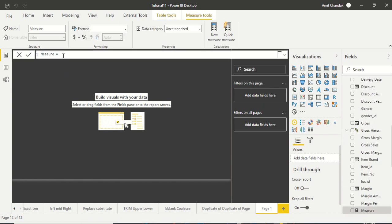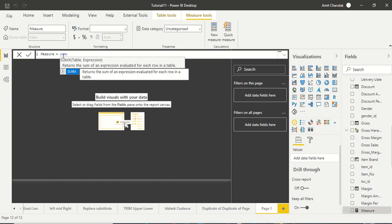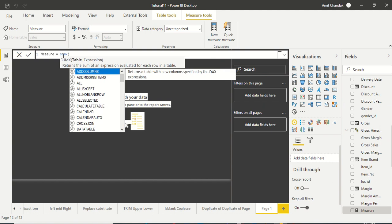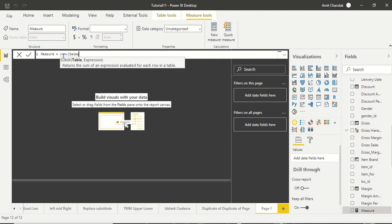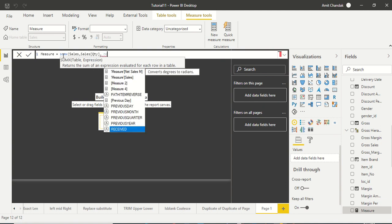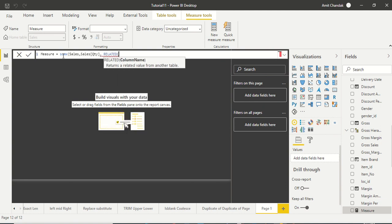What I can do is say SUMX, and I can say sales. In sales let me see if I have quantity. Yeah, I have quantity. Now I will say RELATED.